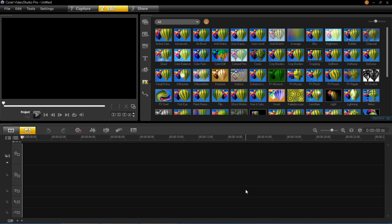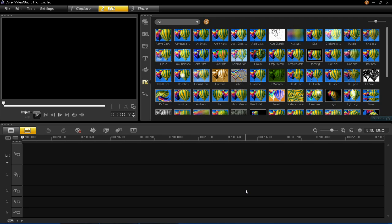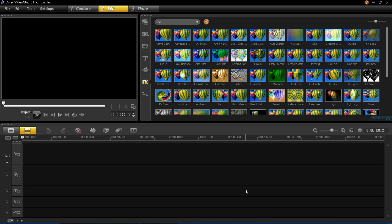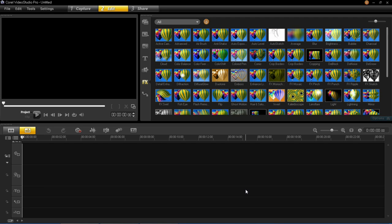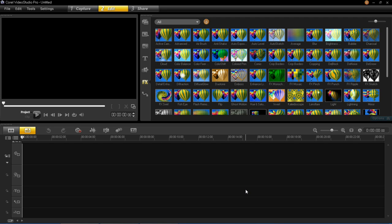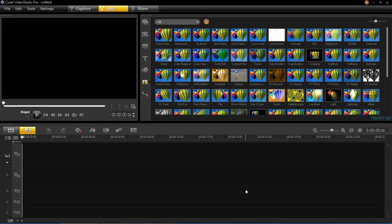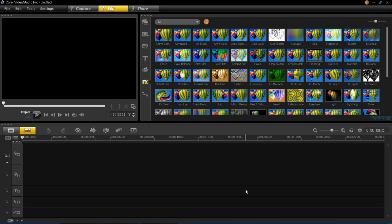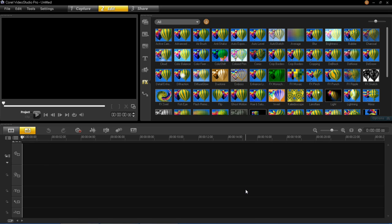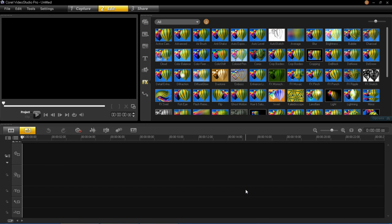Hello and welcome back to my VideoStudio Pro X6 tutorial series. In this tutorial I'm going to be explaining and showing you Instant Projects in X6.